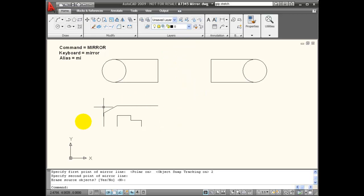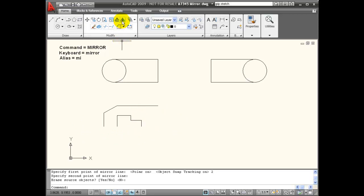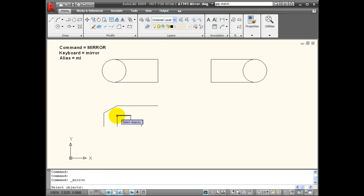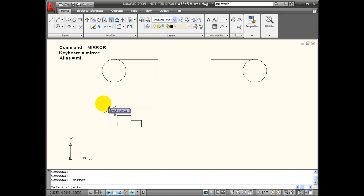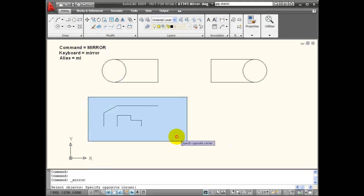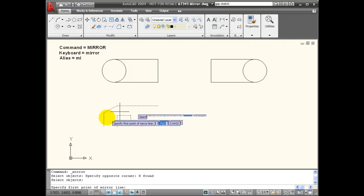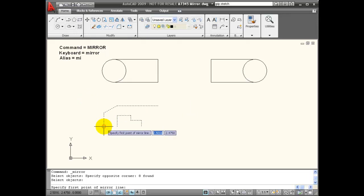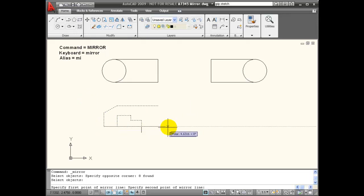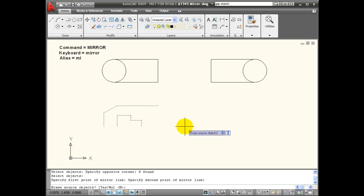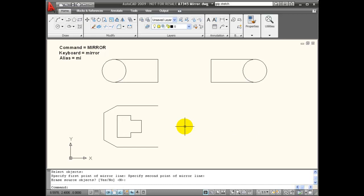Now sometimes I have objects that are symmetrical in more than one direction. So I can use my mirror command once I've created a fourth of the object to select the objects. And using my tracking I have an angle of zero, so I'm going to click to create that line and accept that.